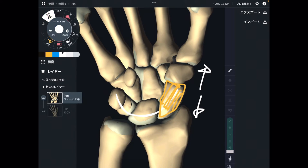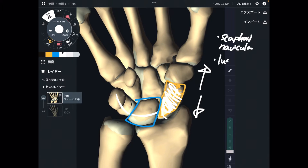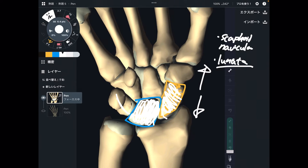This is the scaphoid — some books also call this the navicular: scaphoid or navicular. And what is this one? This is the lunate. Lunate means luna — luna means moon. So maybe ancient people said this looks like a moon bone, that's why it's called lunate.